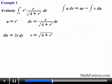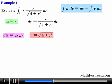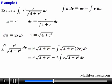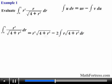The next step is to substitute u, v, and du into the integration by parts formula. Once we have simplified, we need to find the integral of r times the square root of 4 plus r squared, dr. Notice that this integral also requires u-substitution.